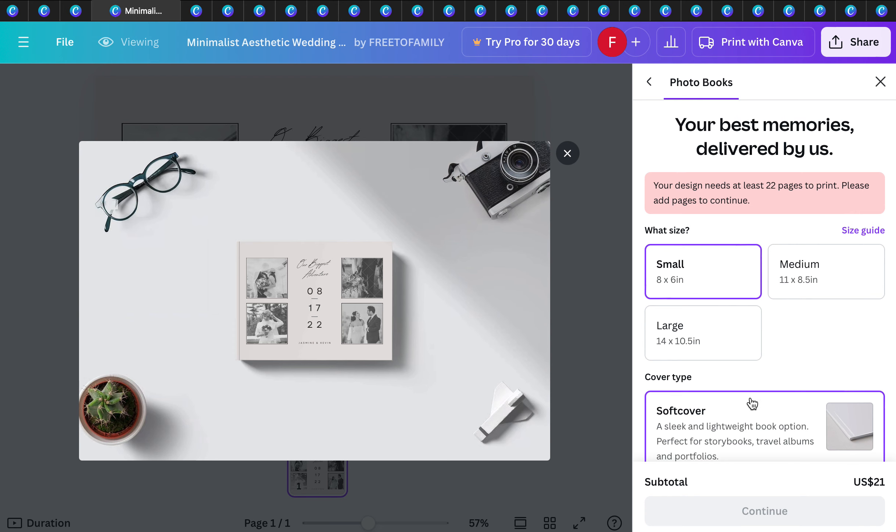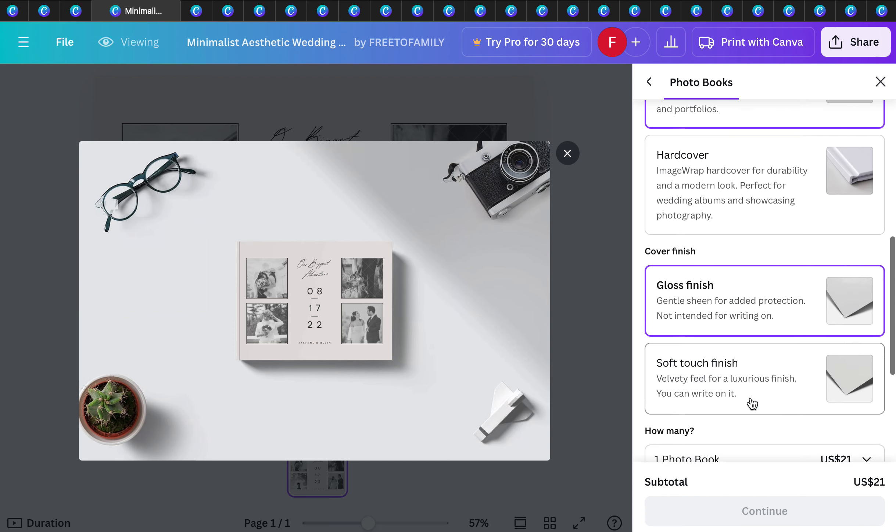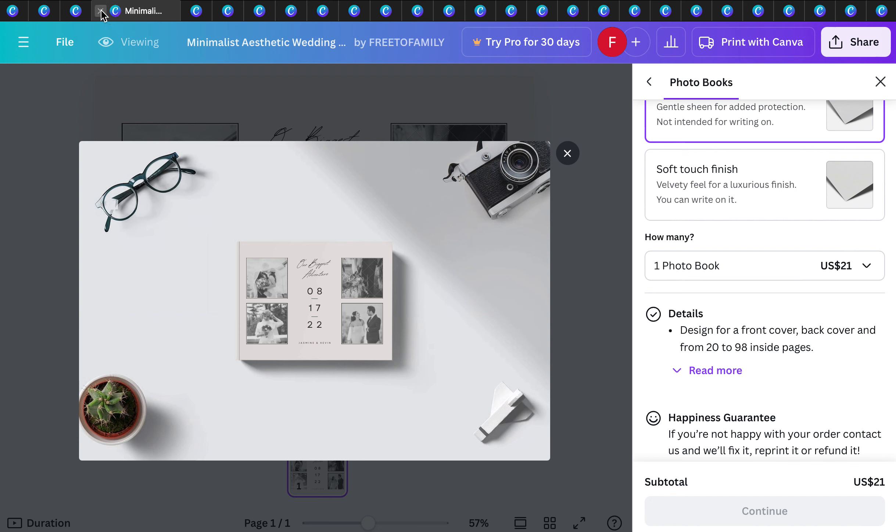When you go to print with Canva, it will tell you the different cover options, glossy finish. It prints for $21. Look at the prices on some of these things. How beautiful would this be for $21 to send to a family member that's far away, a loved one? There's nothing like it.